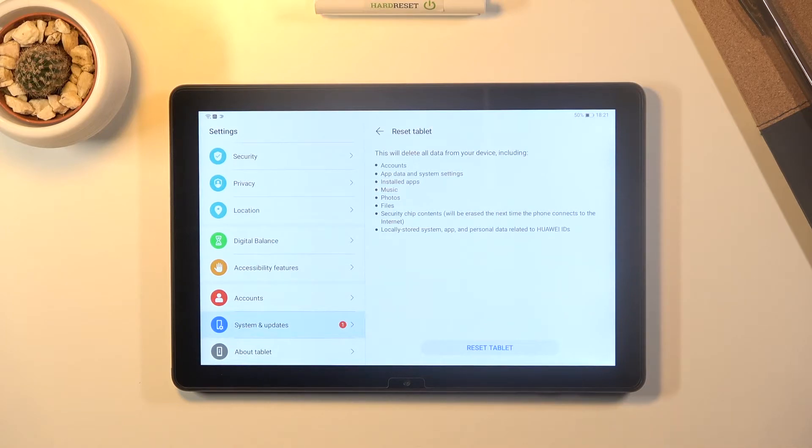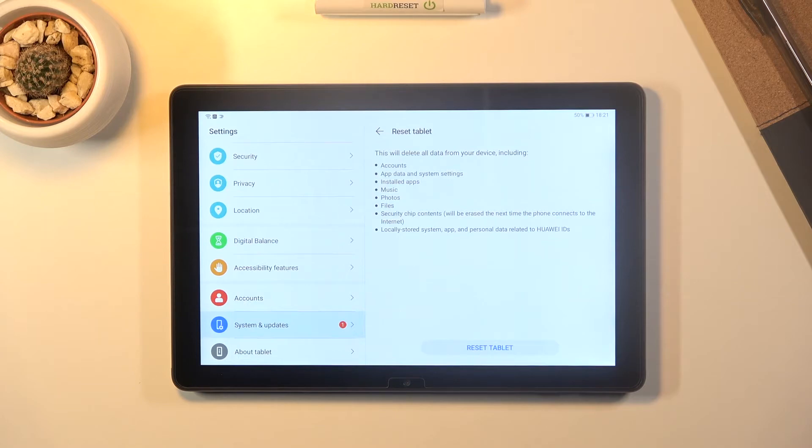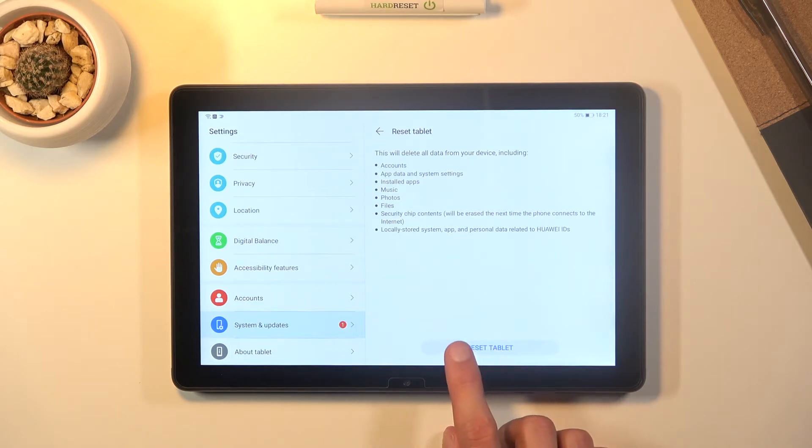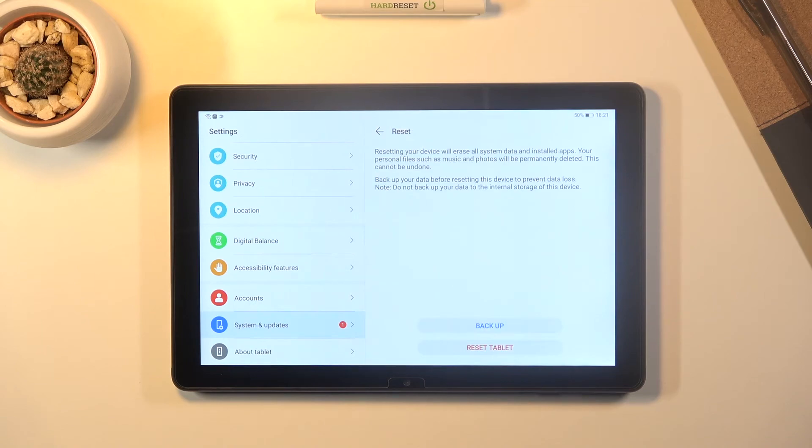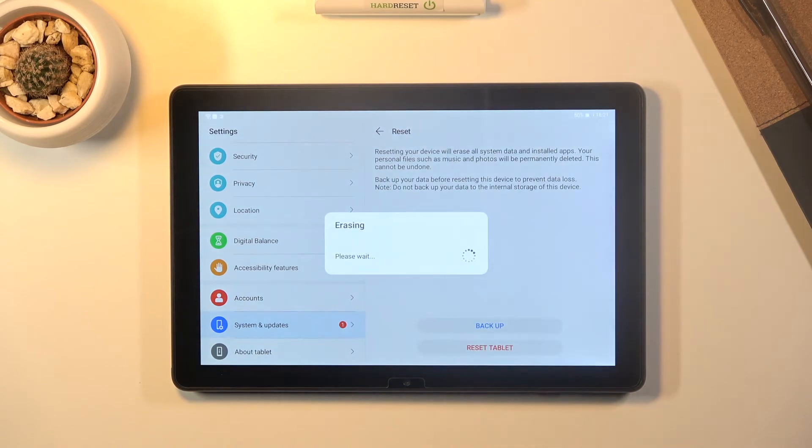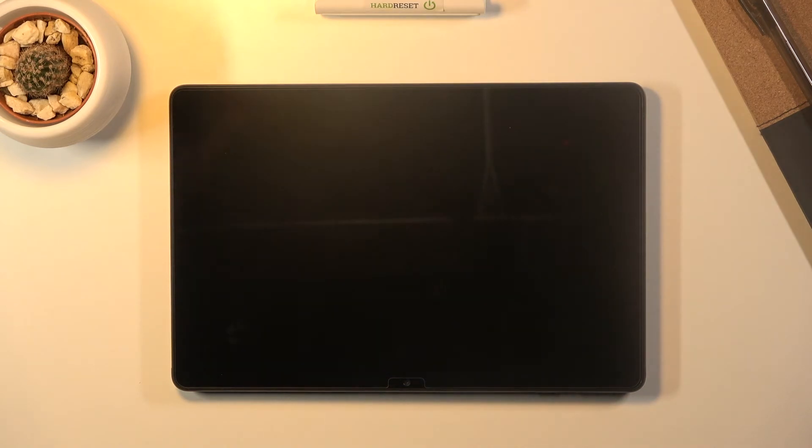So if there's anything that you would like to keep you might want to back it up beforehand otherwise you will lose it permanently. But assuming you have already done it or you don't want to, simply tap on reset tablet, reset tablet and the process will begin.